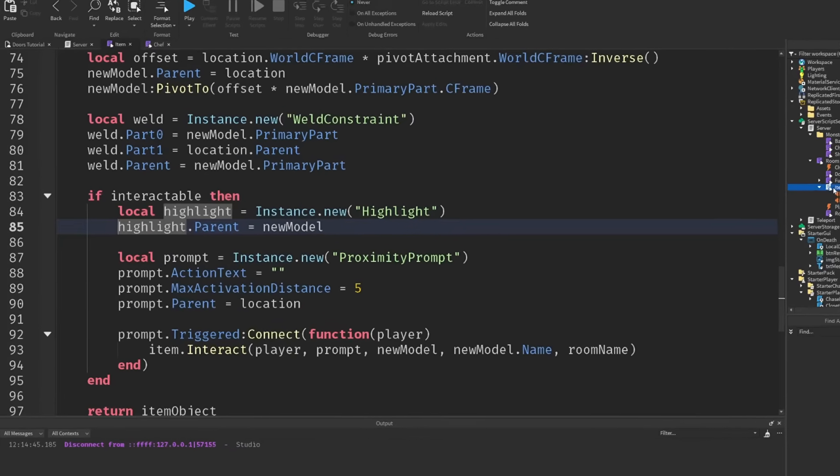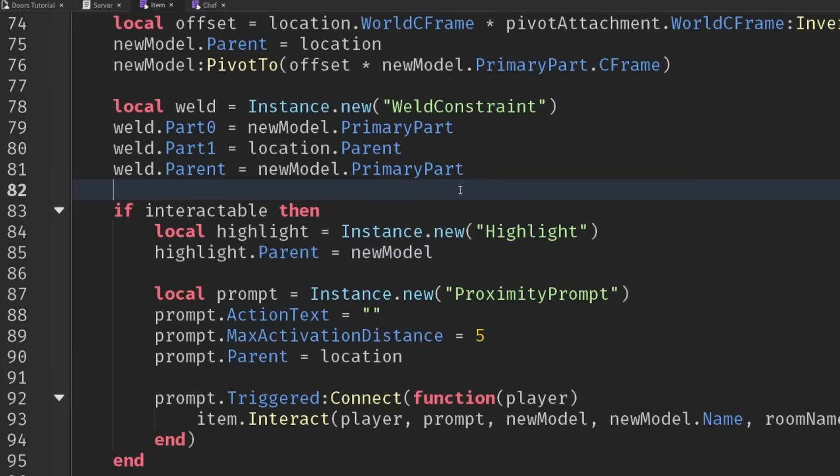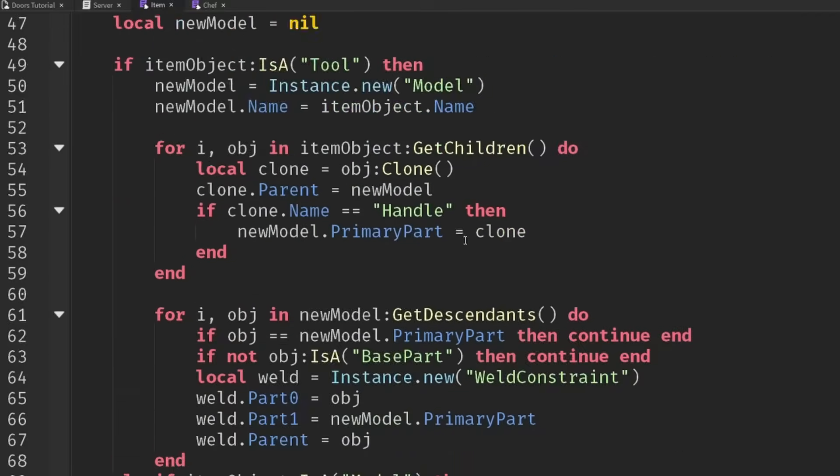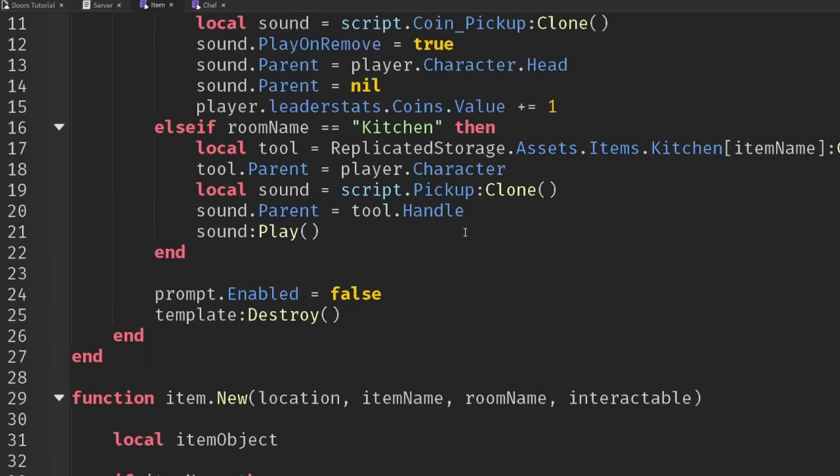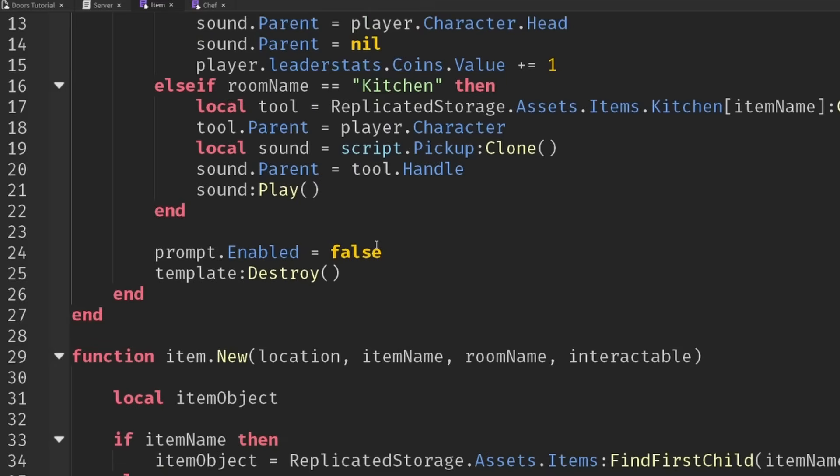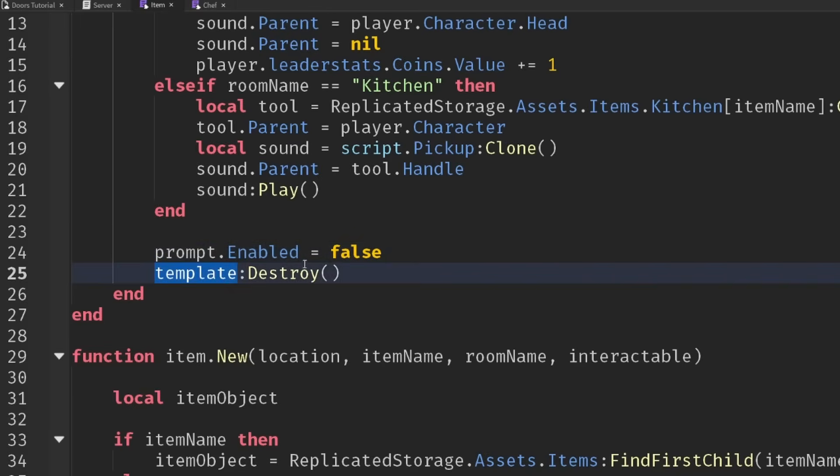If I go into my item script here, you can see I've got that highlight turned on. Inside of our interaction function, we have this prompt that we disabled and then we completely destroyed our template item.